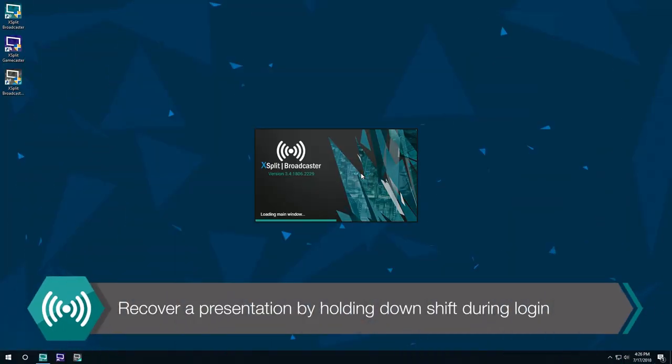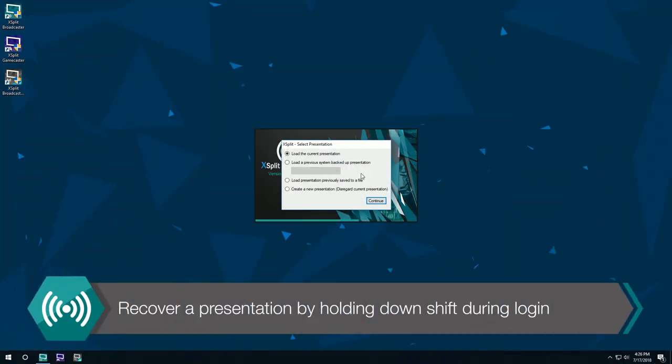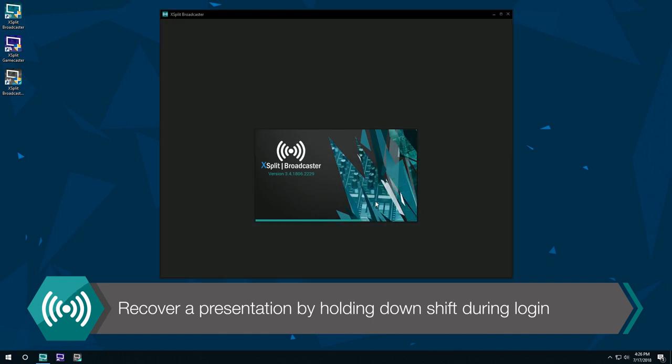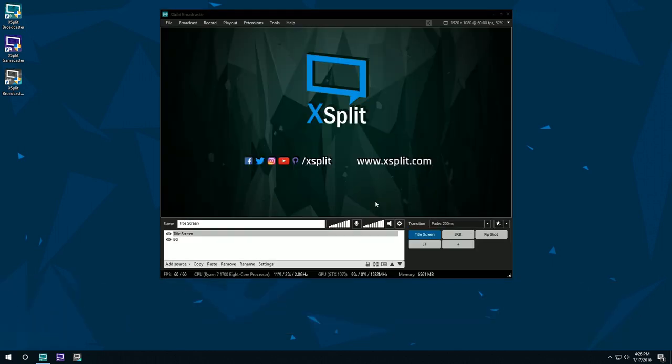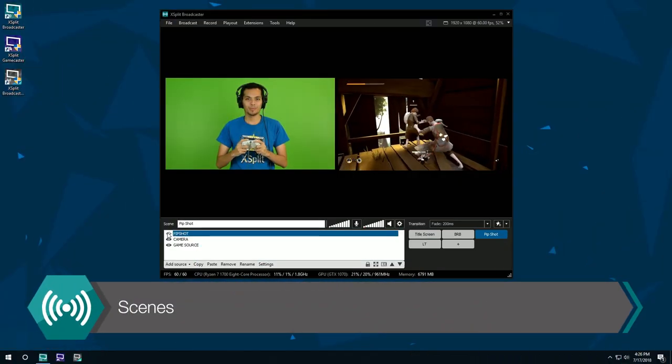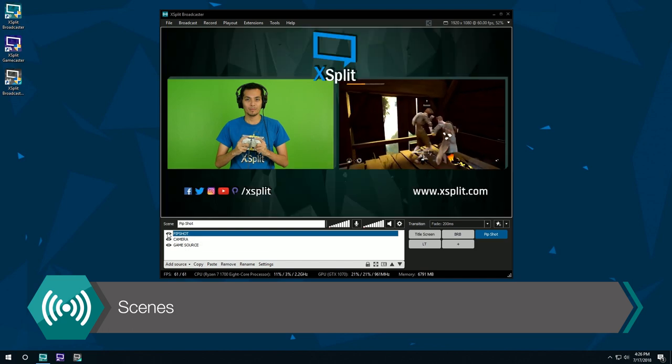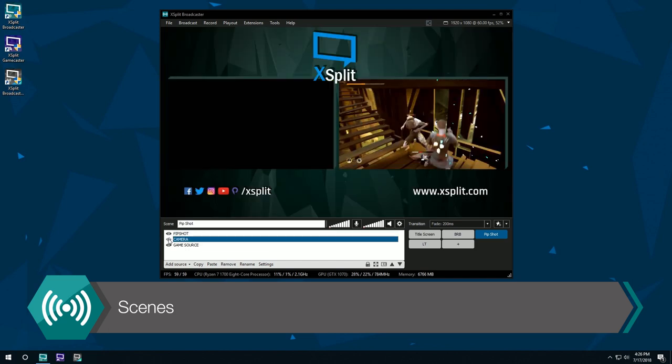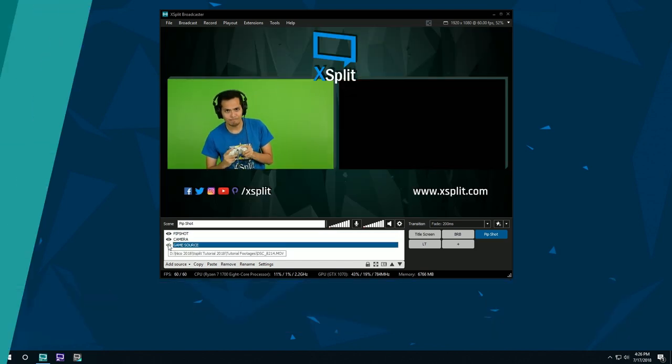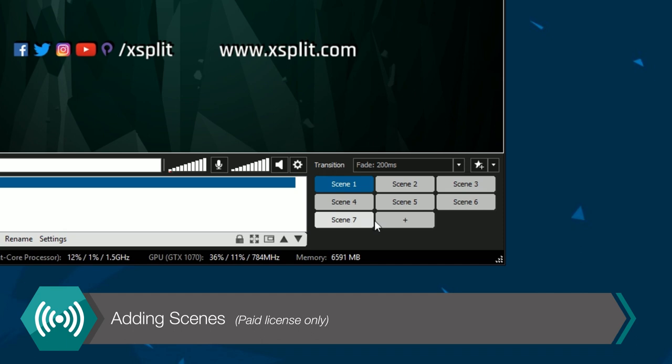If you need to recover a presentation, hold Shift while logging into XSplit and see presentations that are automatically saved. A scene is a collection of sources. Infinite scenes can be added to XSplit Broadcaster.